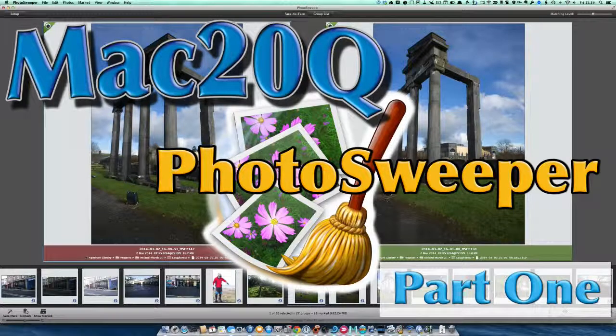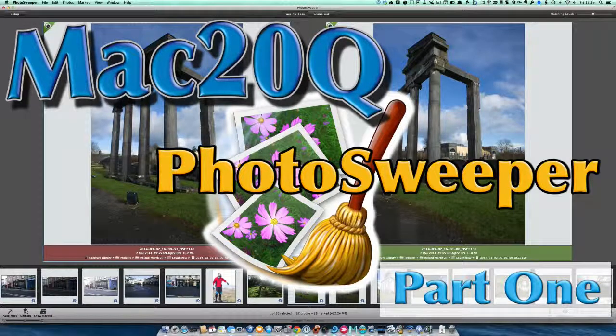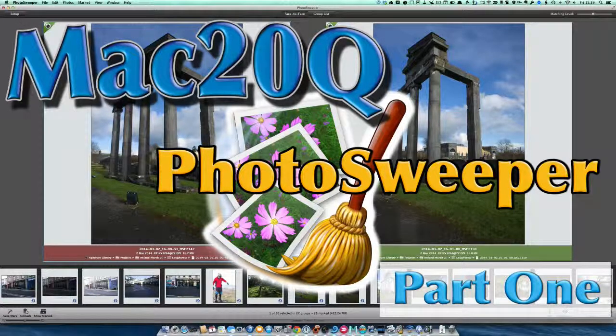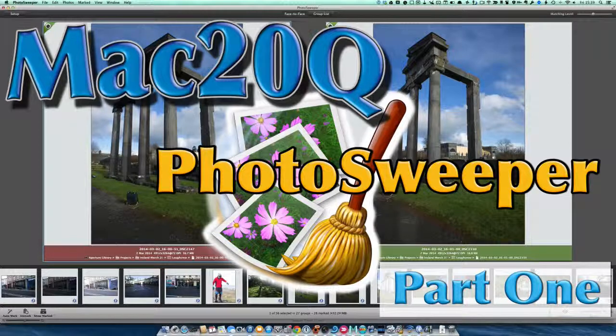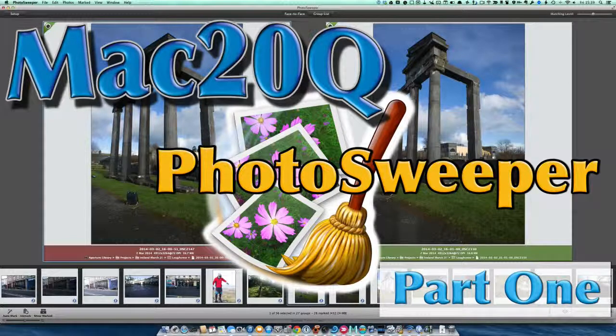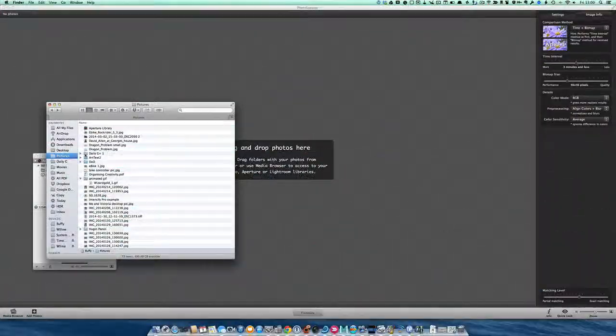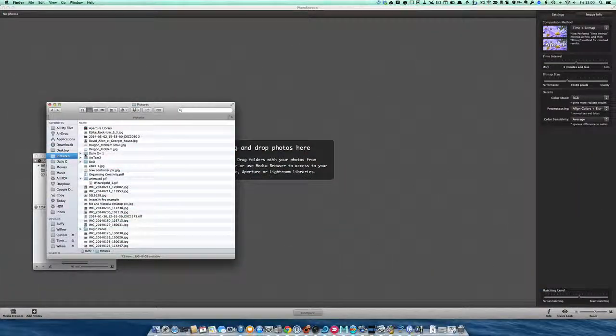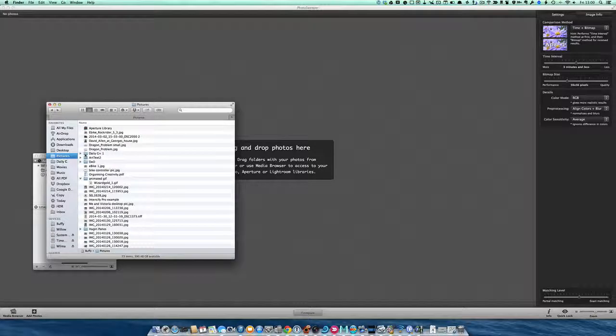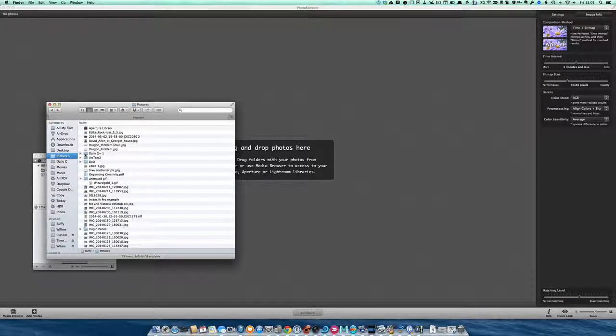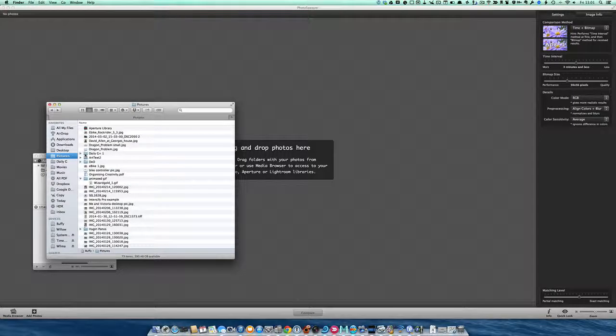What it does is look for duplicates and photos that are similar within your albums and photos. It works with folders on your computer and hard drives, and also with iPhoto, Lightroom, and Aperture.